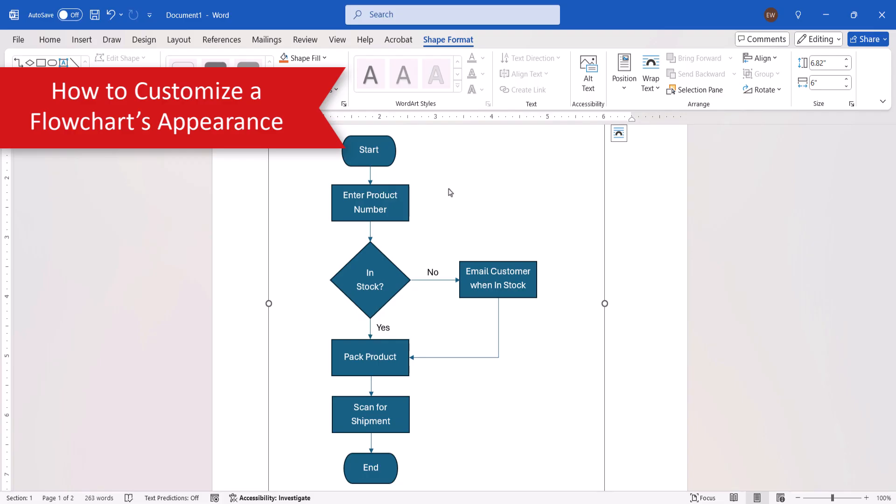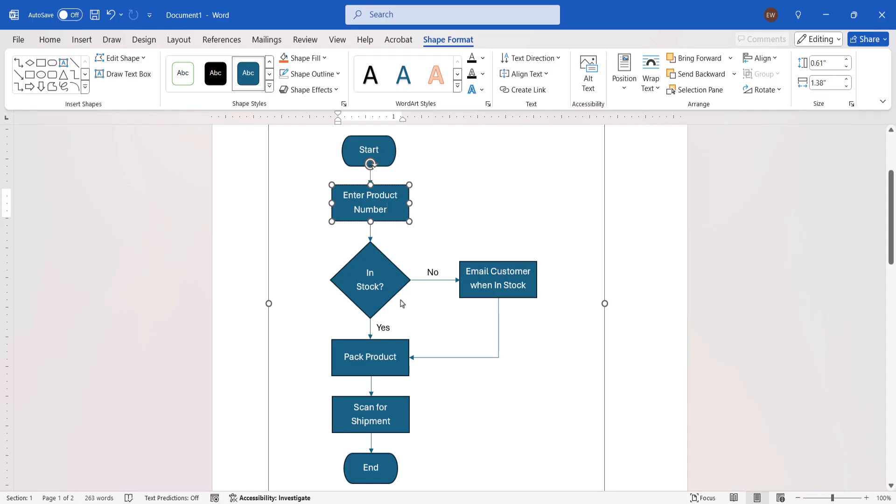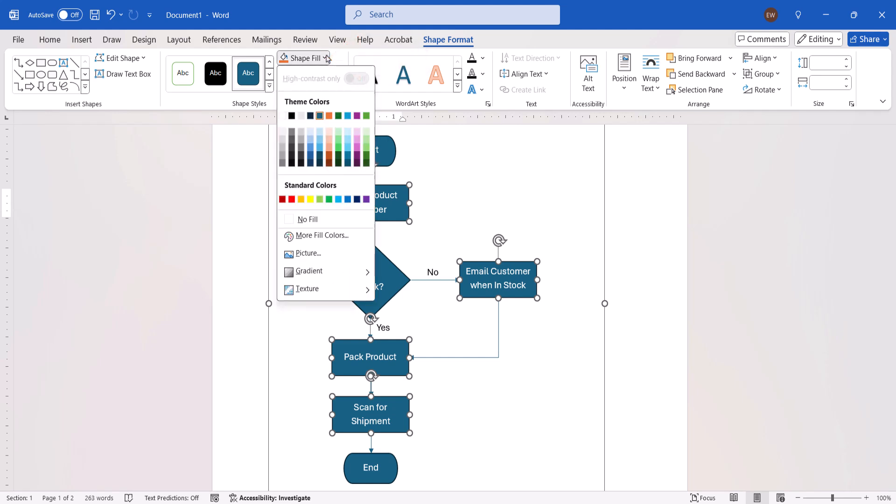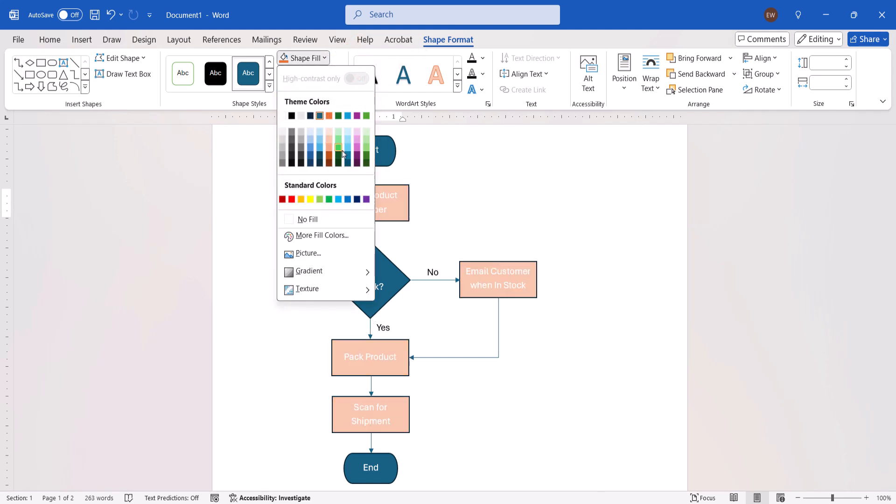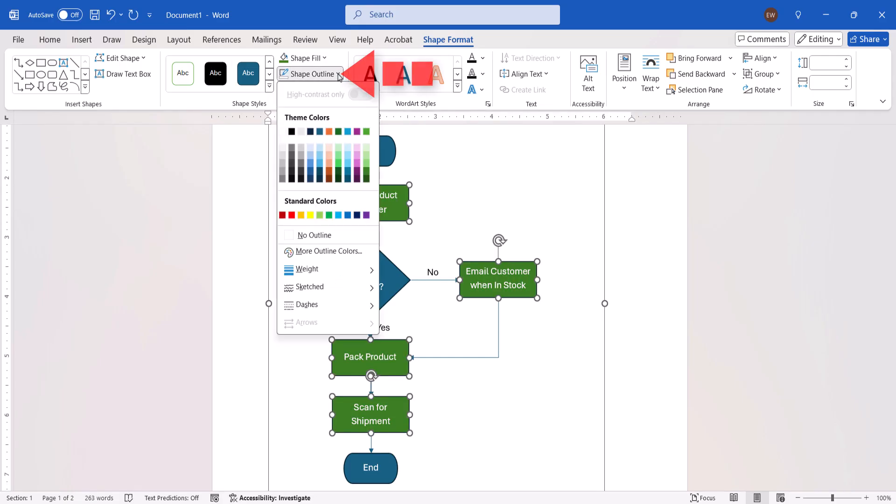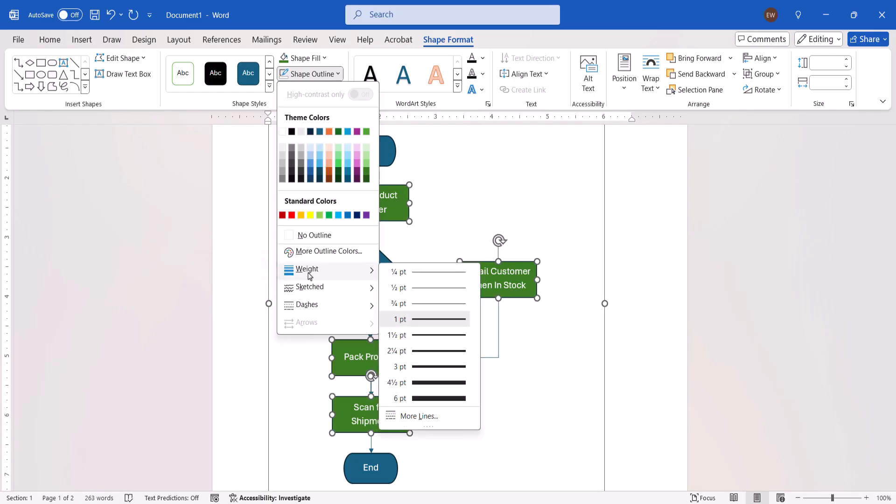Now that we've added all of our shapes and connector lines, we're going to customize the flowchart's appearance. To begin, select an individual shape, or press and hold the Control key to select multiple shapes at once. You may notice that the resizing handles will appear when a shape is selected. You can now select the Shape Fill menu arrow and choose a color from the drop-down menu. You can also select the Shape Outline menu arrow and choose a color and an outline thickness from the Weight submenu.